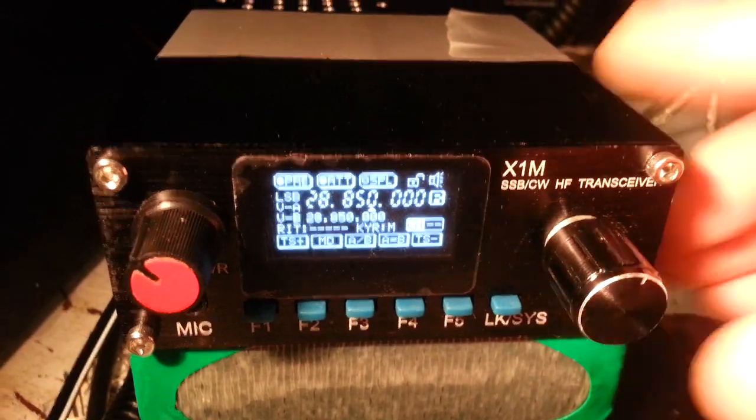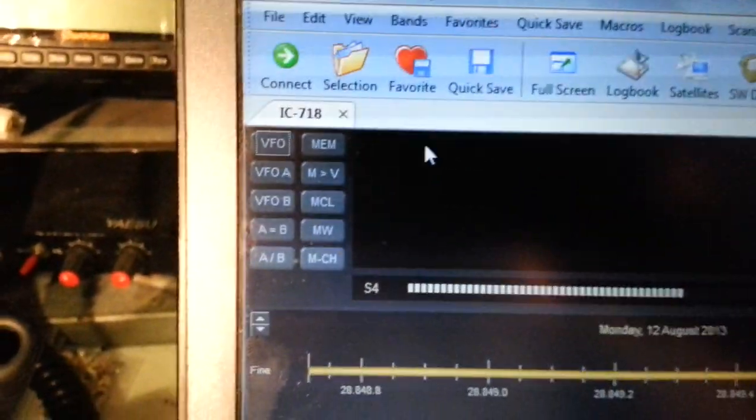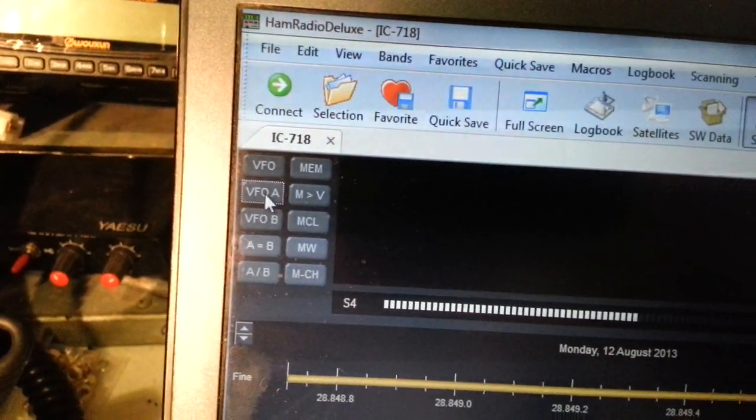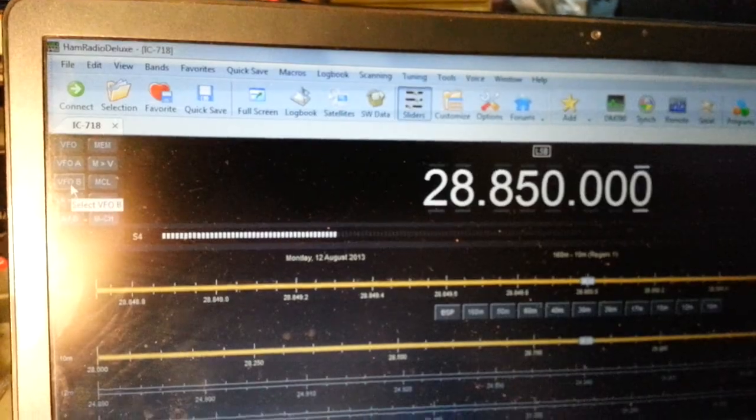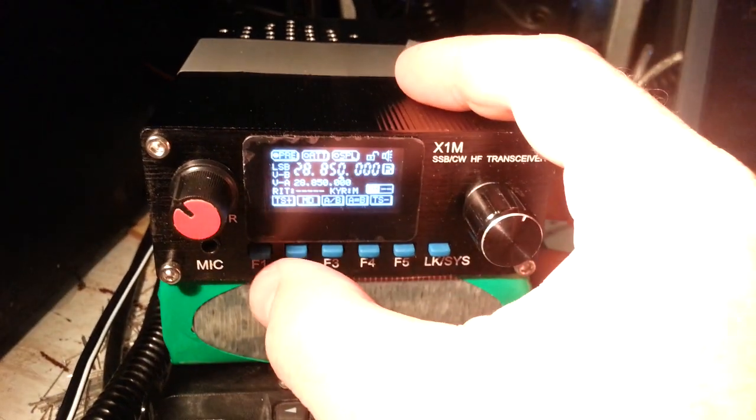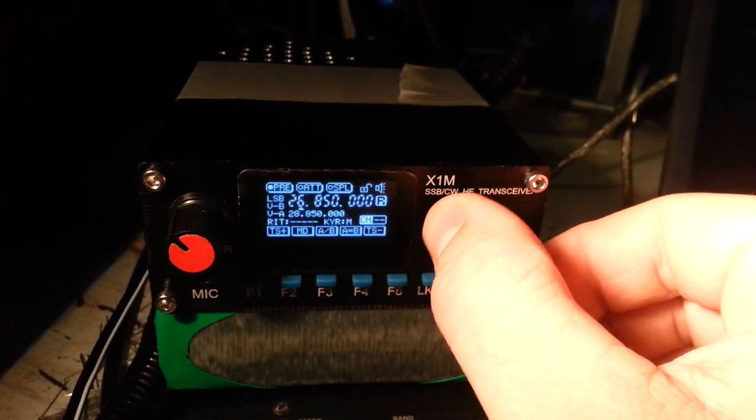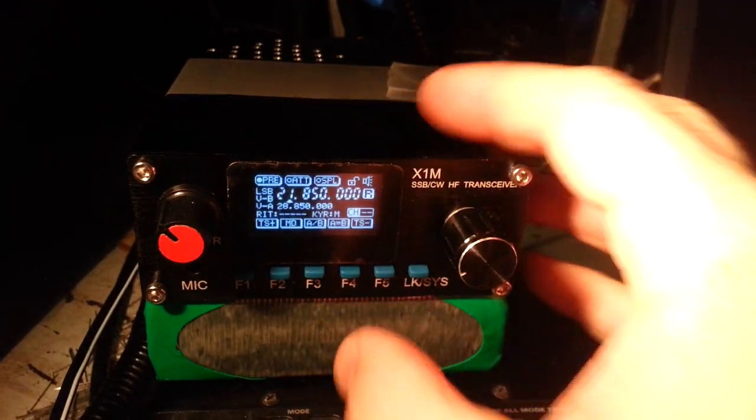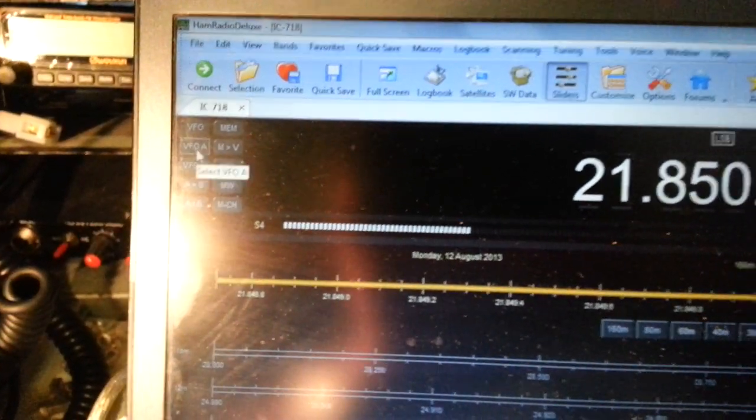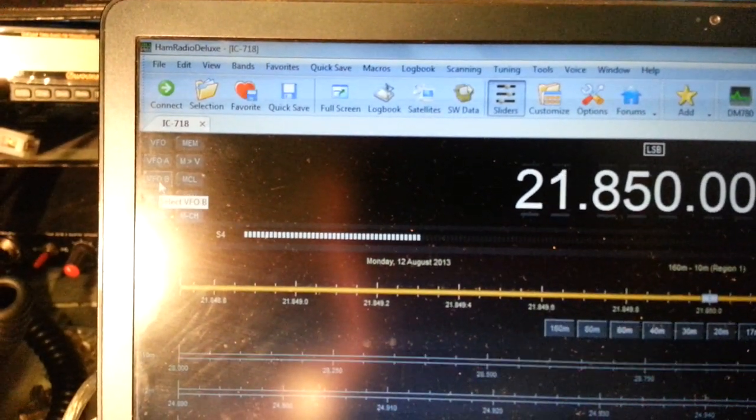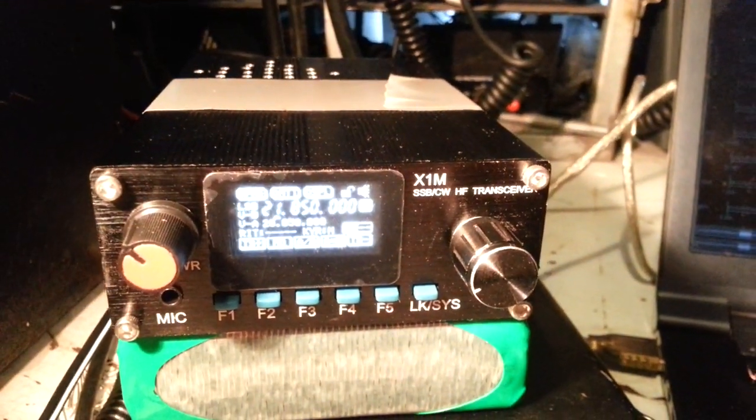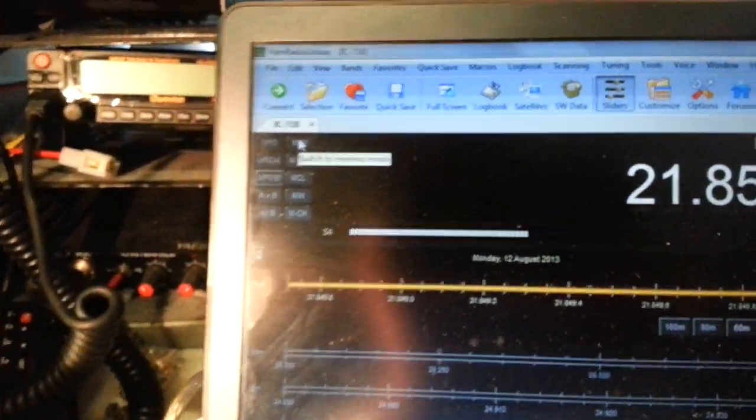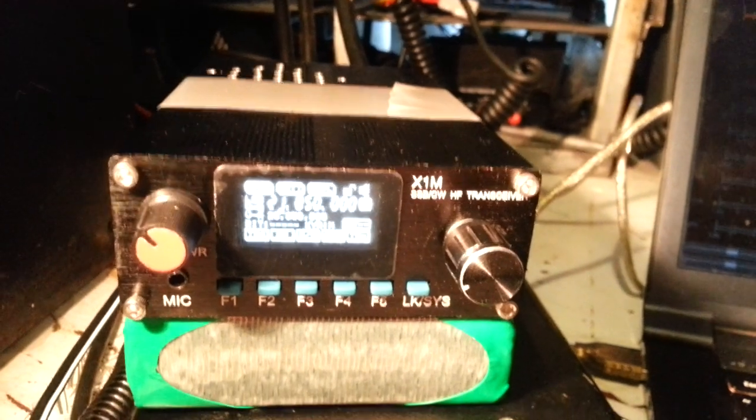So see that here using the HRD, so we can go between the VFO A and B. So now if we go back on the software we should be able to go between A and B. I don't think I've got any memories in this yet.